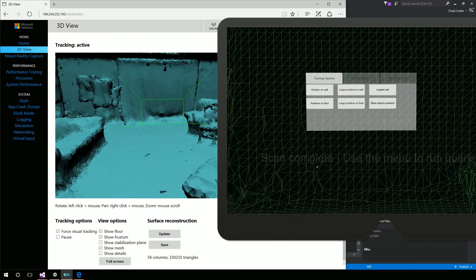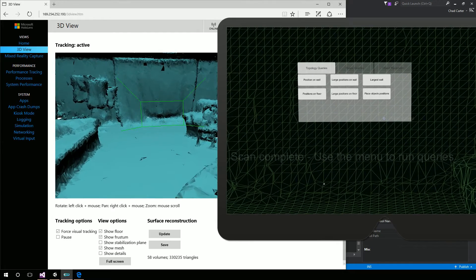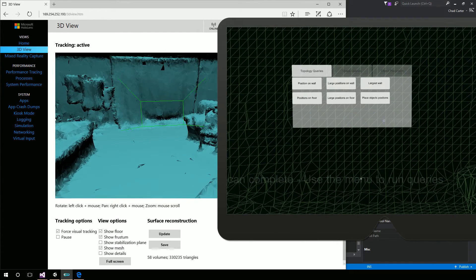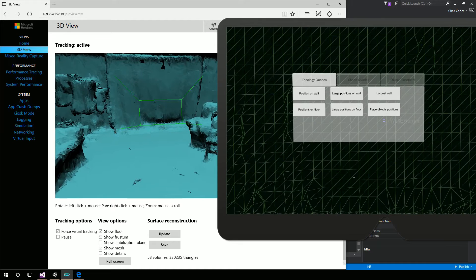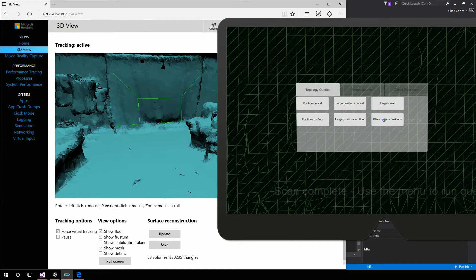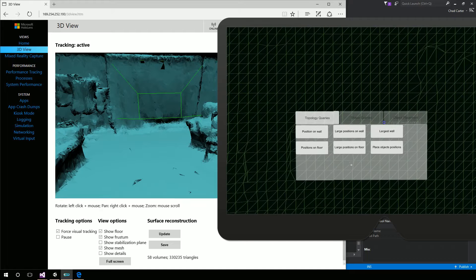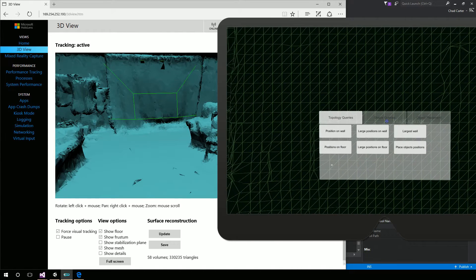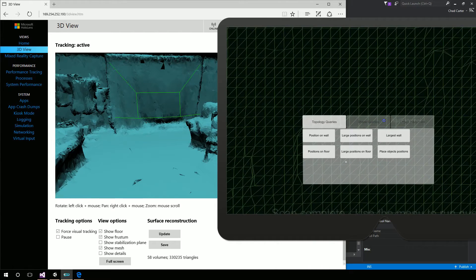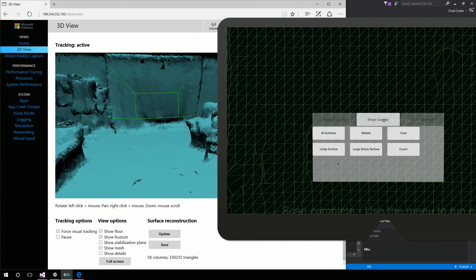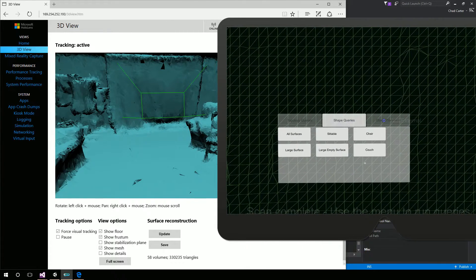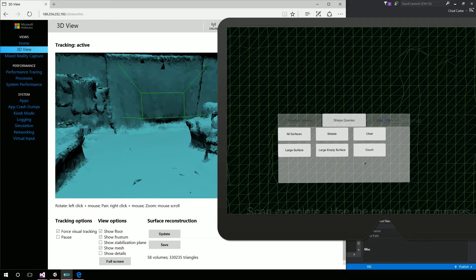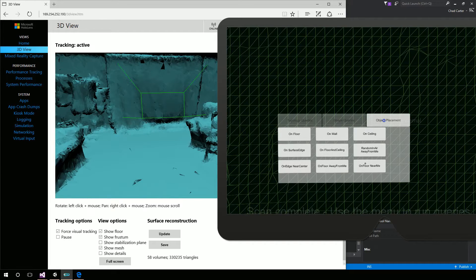And so what the code does out of the box is it generates this UI and shoves it up against a wall, in which case would be kind of my screen down in the basement. And again, same thing holds true. I can go and right click and say shape queries or left click to gaze, like over object placement, right click and select that tab.